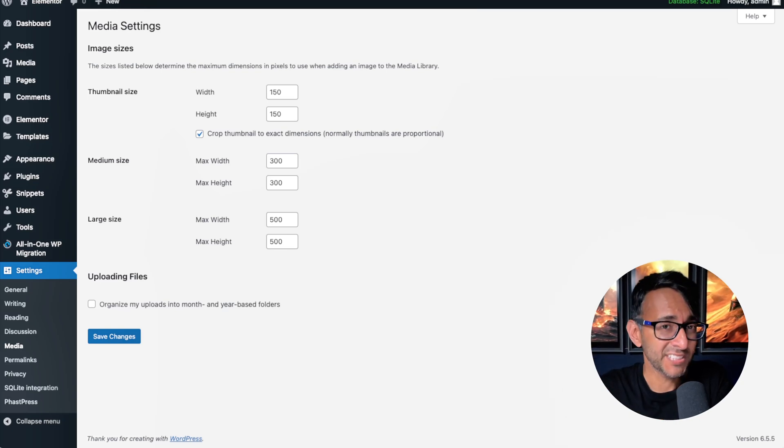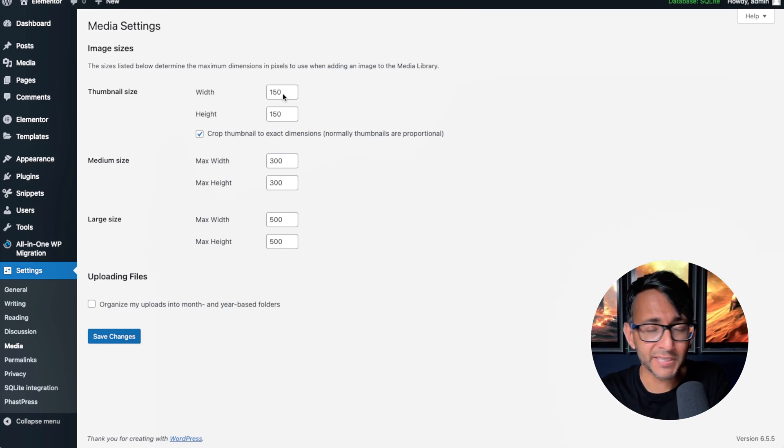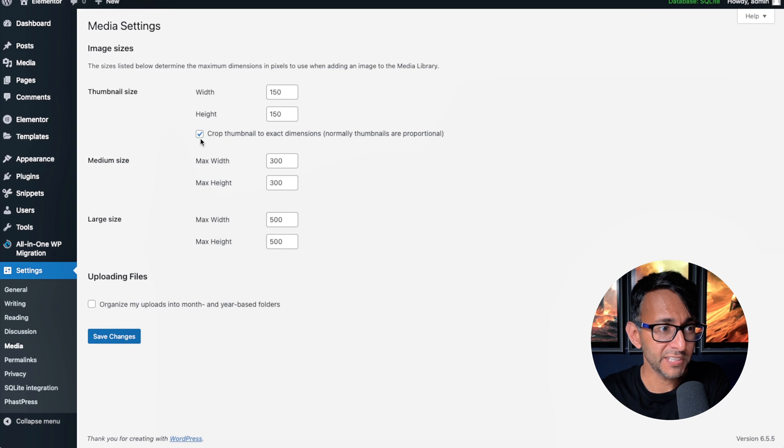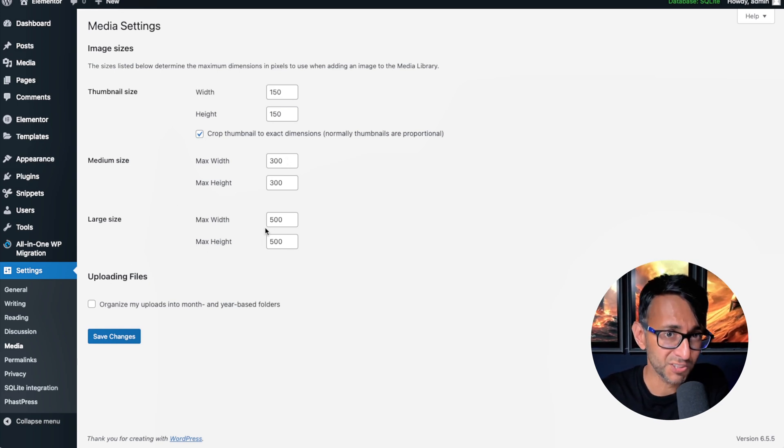When it comes to the media settings for your WordPress website, I like to leave the thumbnail size, the width and height as 150. I untick everything else, but I set my medium size and my large size down to zero.